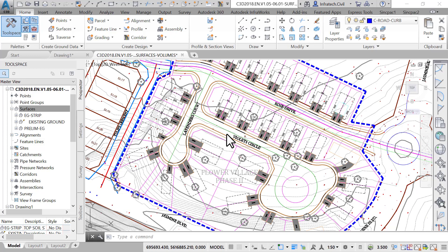For example, removing topsoil, altering a site from existing ground to final ground. Let's see that in practice by estimating the total volume of topsoil that needs to be removed from the site.